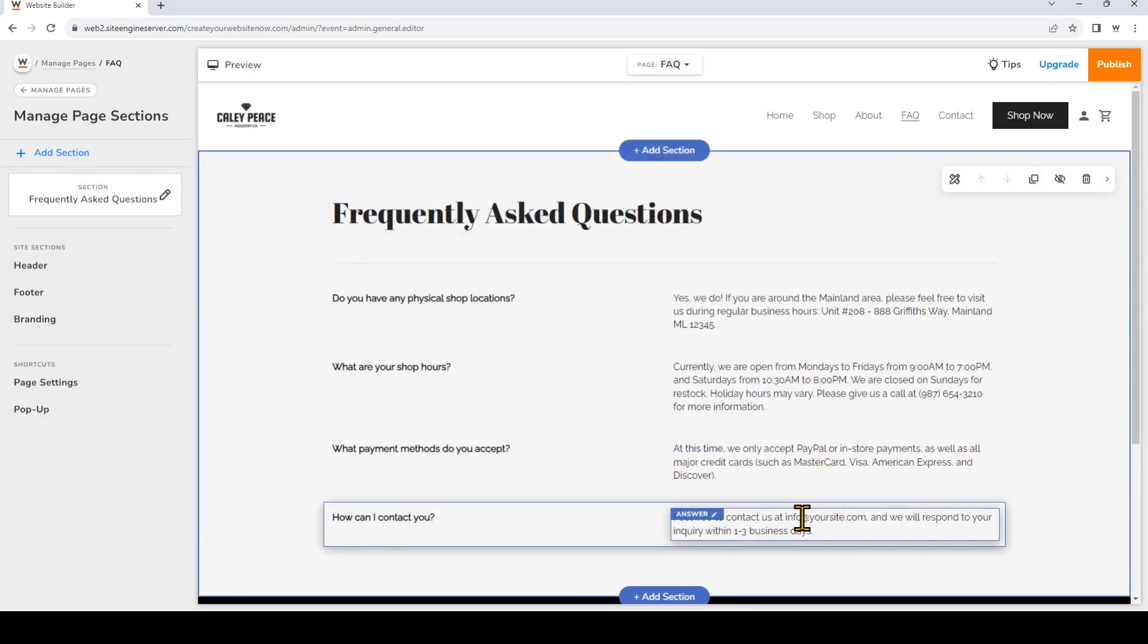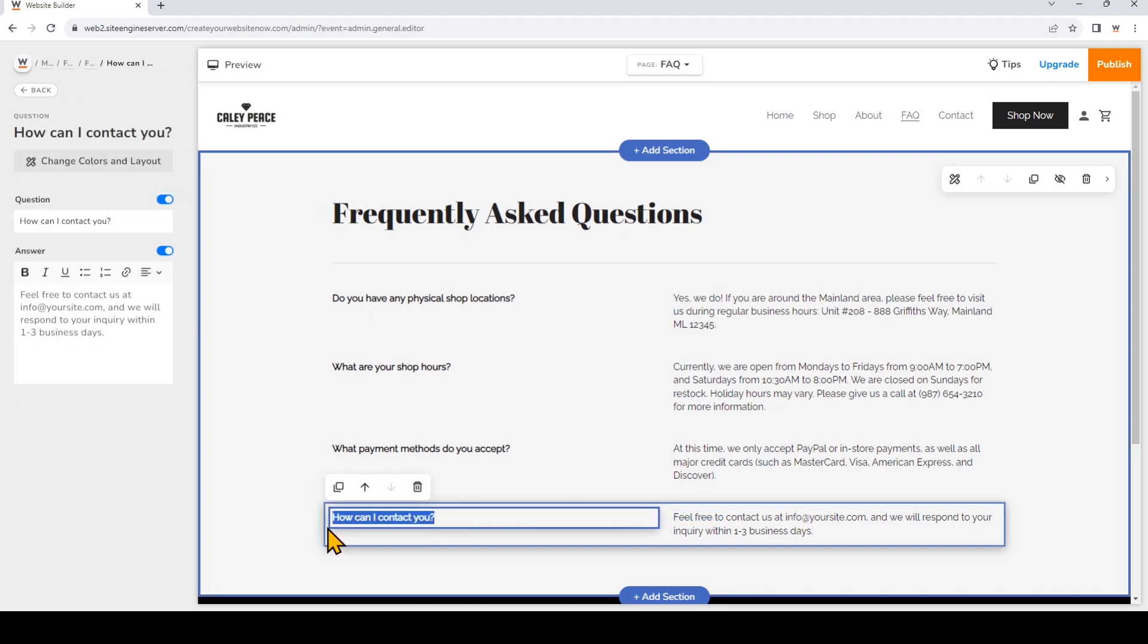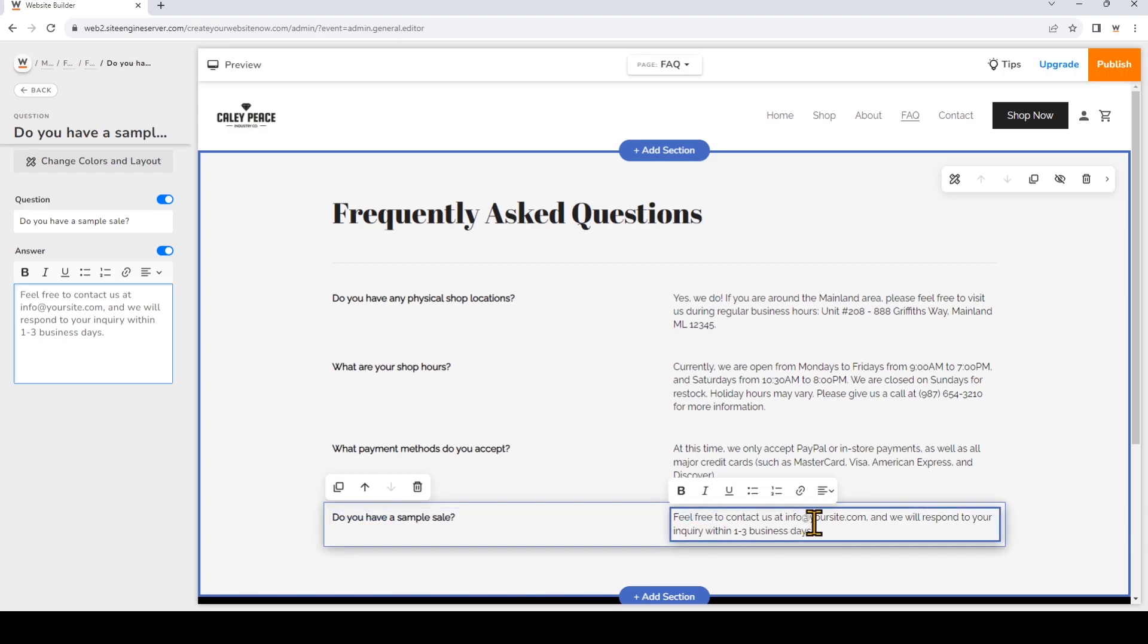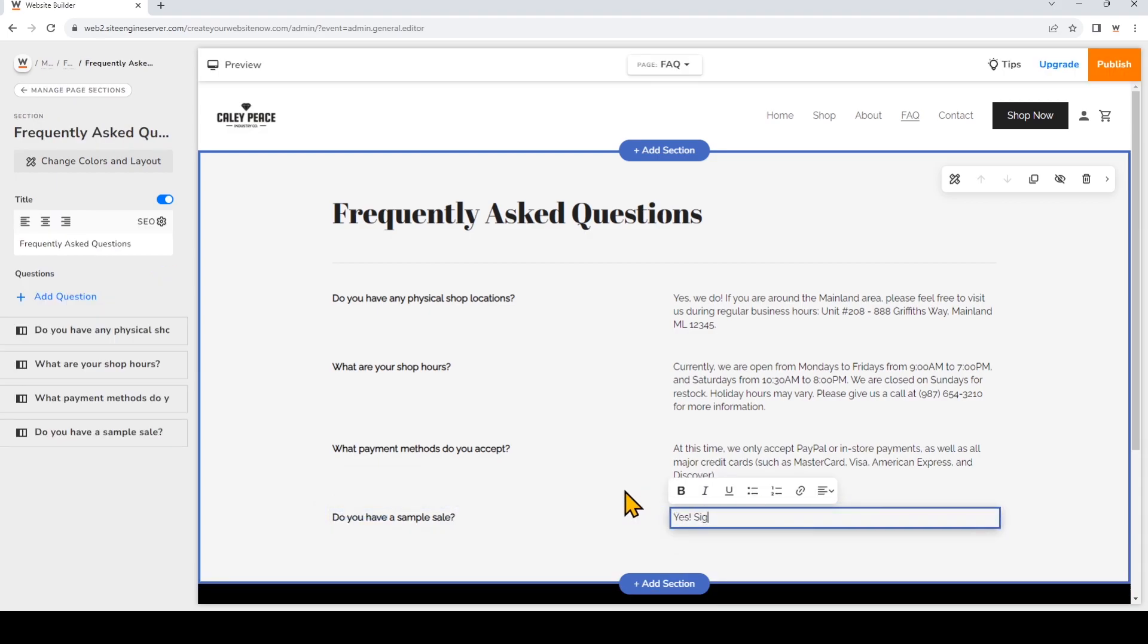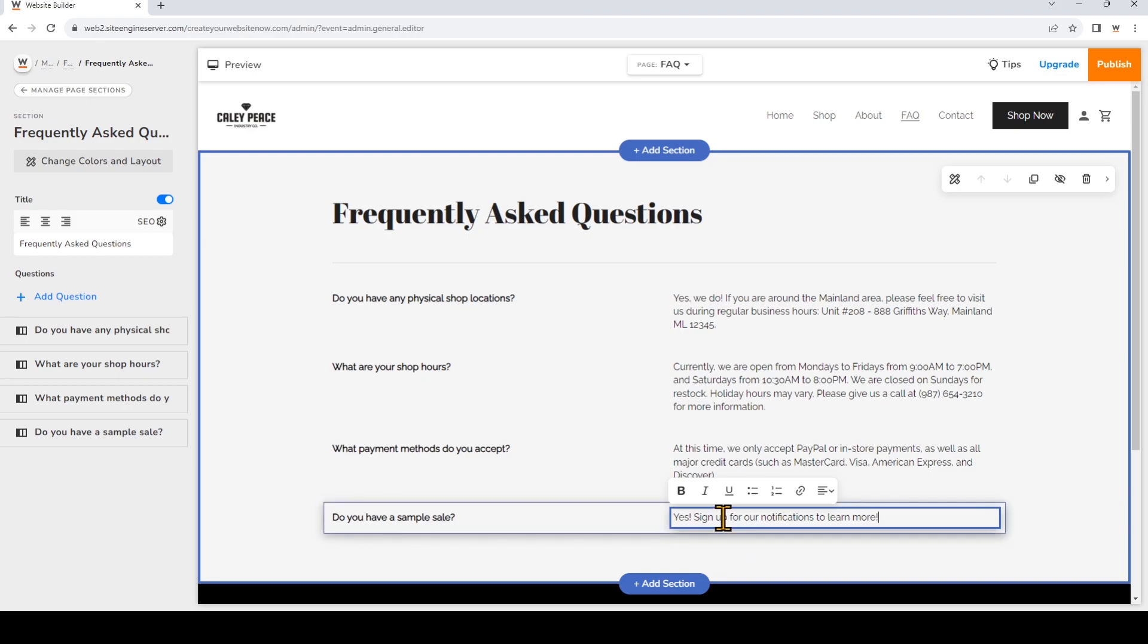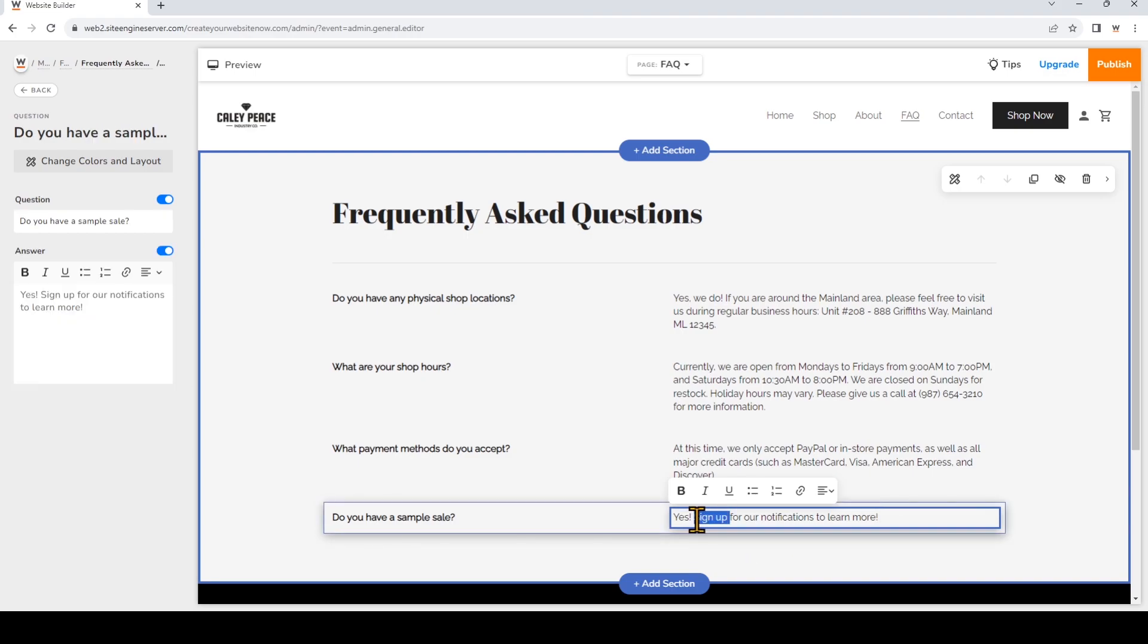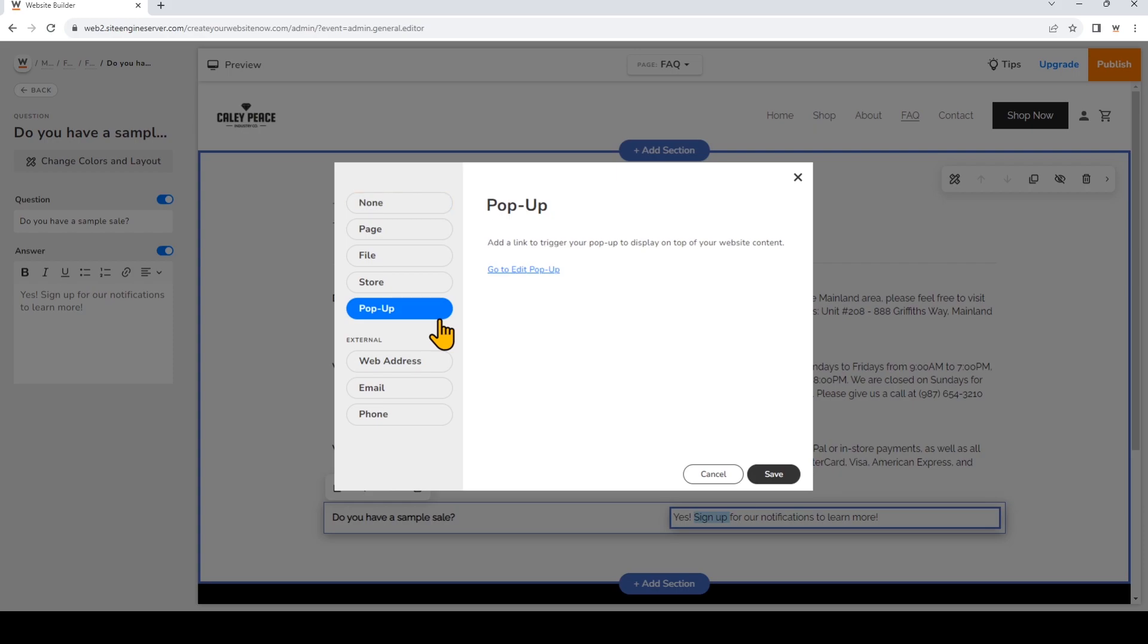I'll change some of the text here. Now that I've added this text, I want to make 'Sign Up' a link. I'll highlight that and click Link To, and then I'll choose Pop-up. Now that that's selected, I'll click Save.